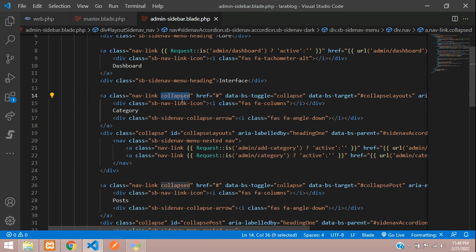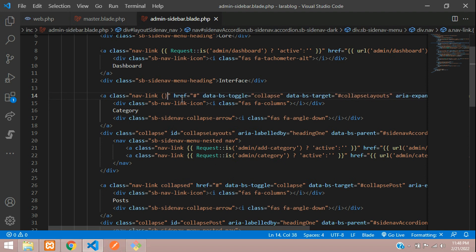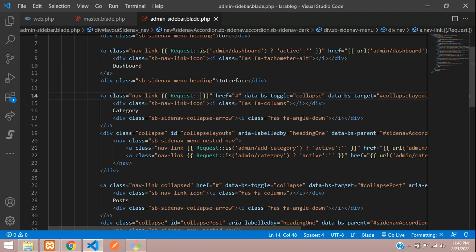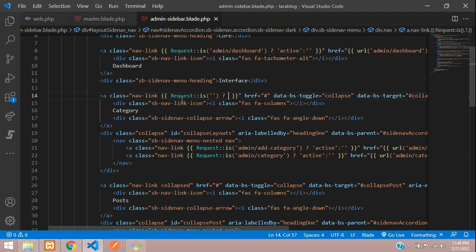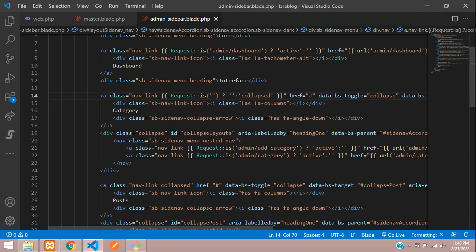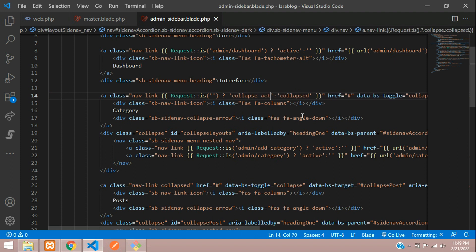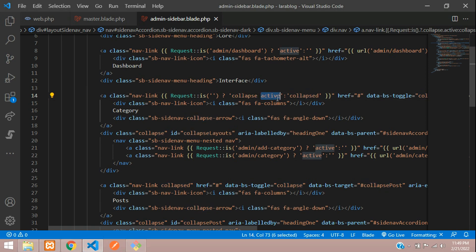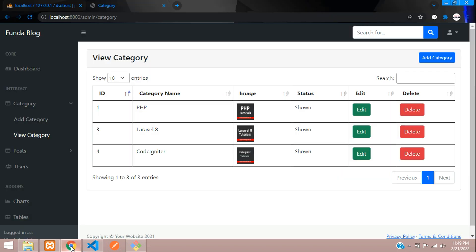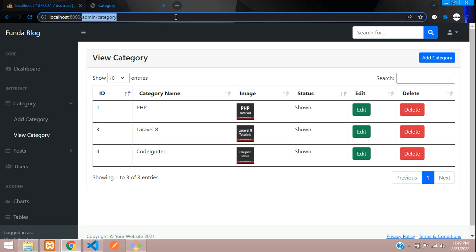Let's set this up. You can see 'collapsed' is written in the class. Use Ctrl+X to remove it, then open curly braces and call `request::is()` with the path. Use a ternary operator: if it matches, return nothing (so it's not collapsed), otherwise return 'collapsed'. This controls the dropdown icon. We also need 'active' for the white color highlight. Let's save and give the route for view category to test.